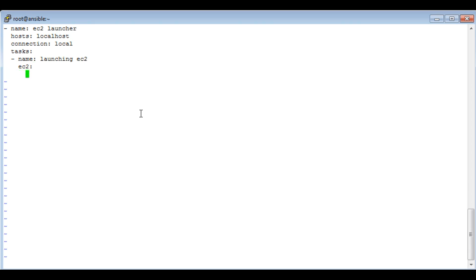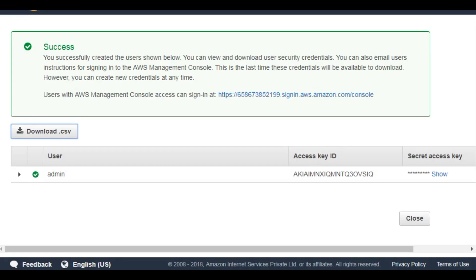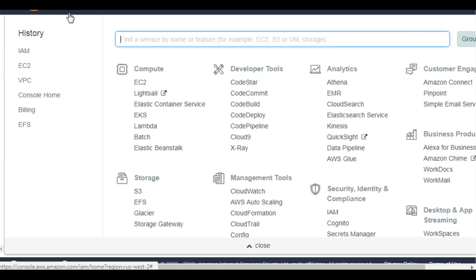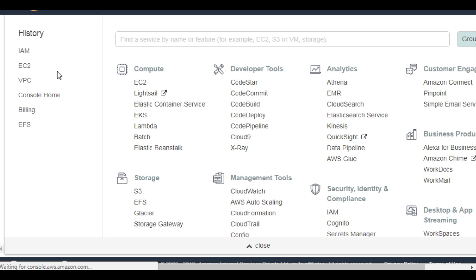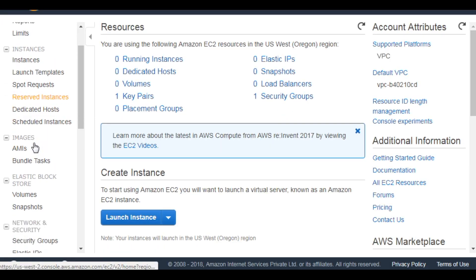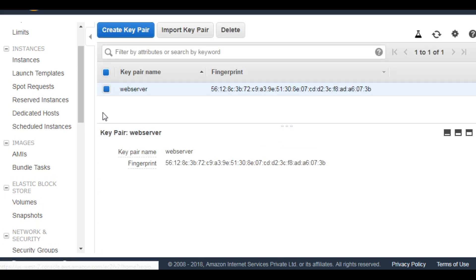Now you have to define the instance type which we are going to launch. Since I am using free tier, I will be launching t2.micro. Next is key pair. You will find the key pair in the EC2 section. If you have an existing key pair, use that one. If you don't have any, go and create one. I have one, I'm going to use it.